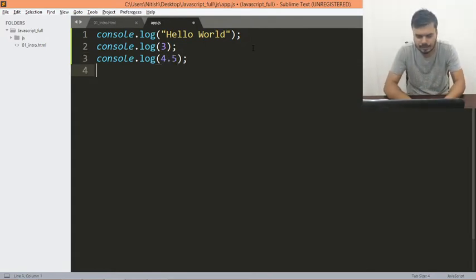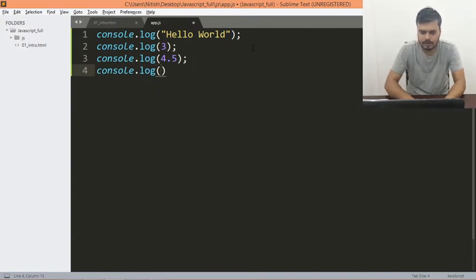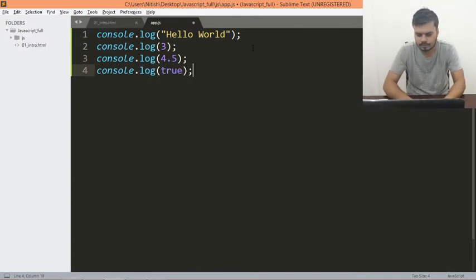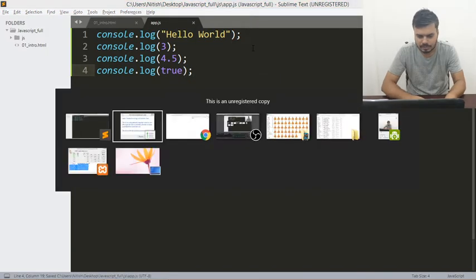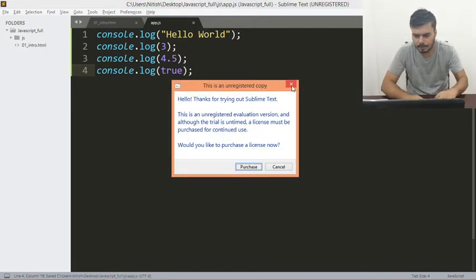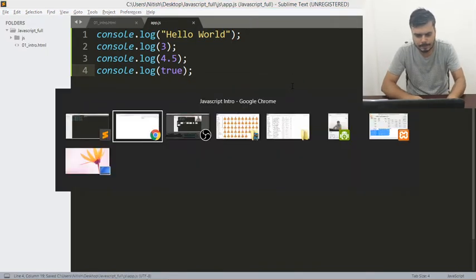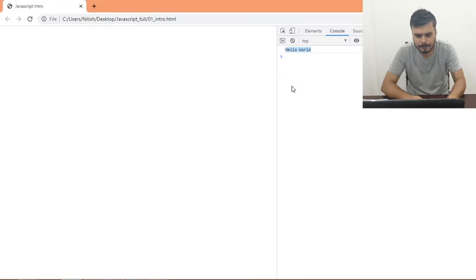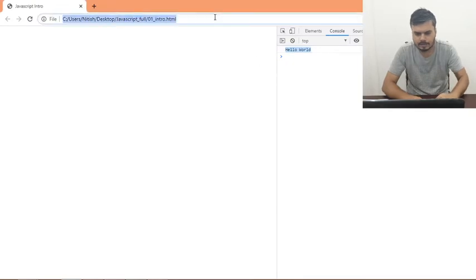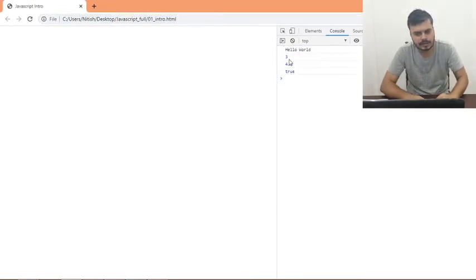So for example, 4.5 — you can also do console.log of true. I'll reload, and you can see these are all the different data types printed out.